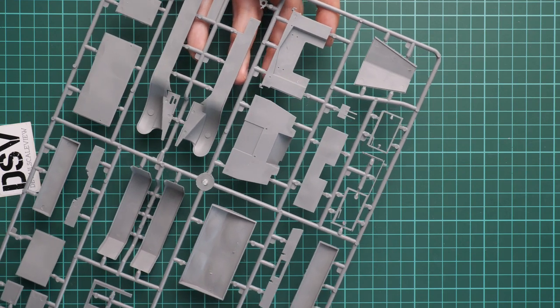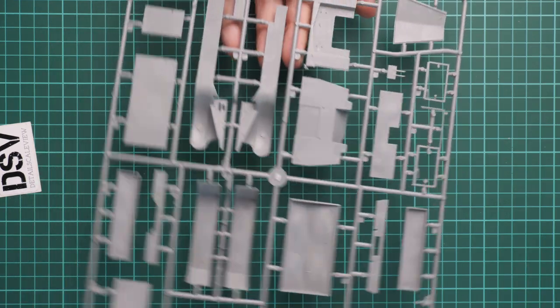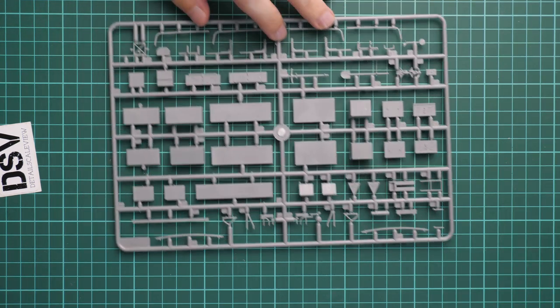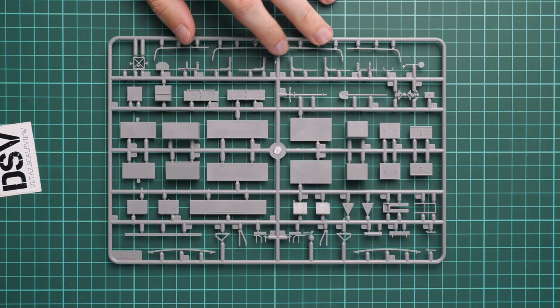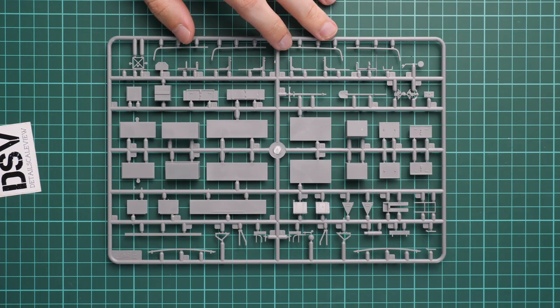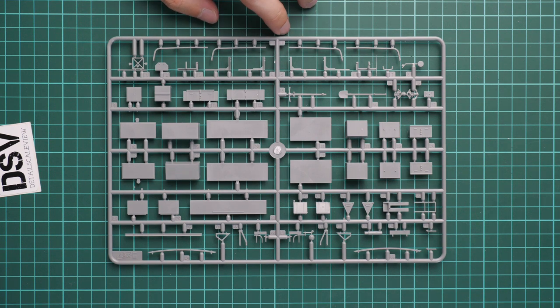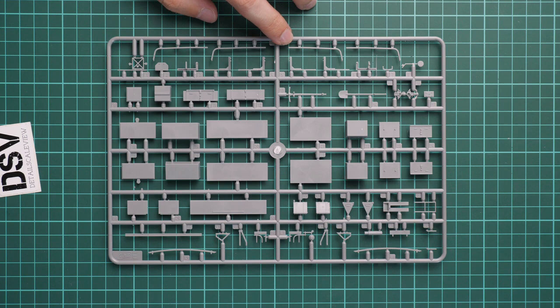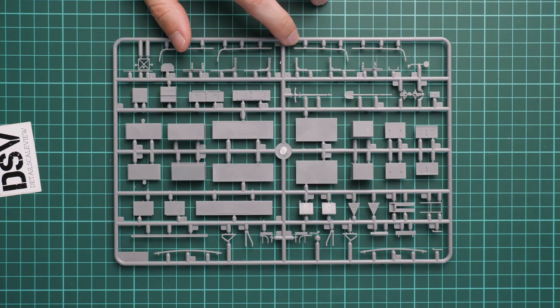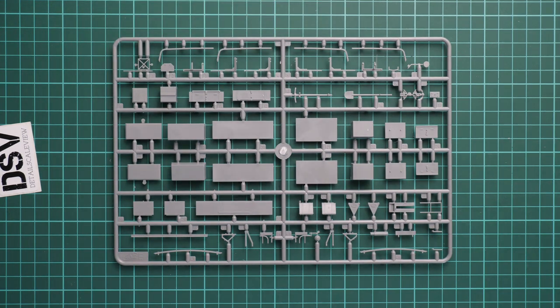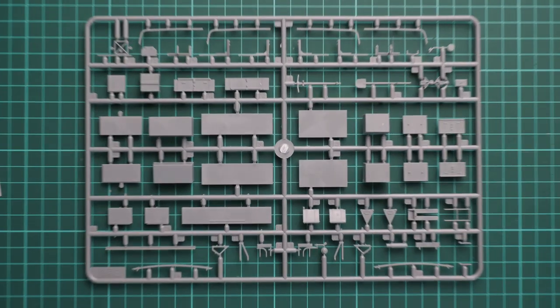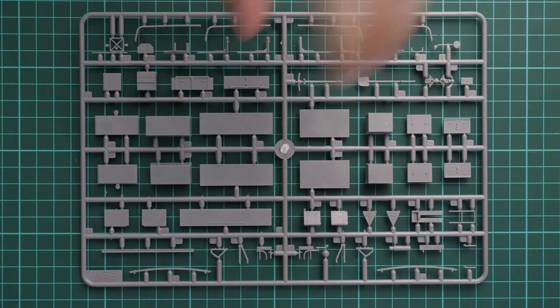There are surprisingly big amounts of small parts. I think they'll be used in the front cab and also for various equipment placed on the truck. Molding quality seems to be fine, so we can move on to the next plastic sprue.